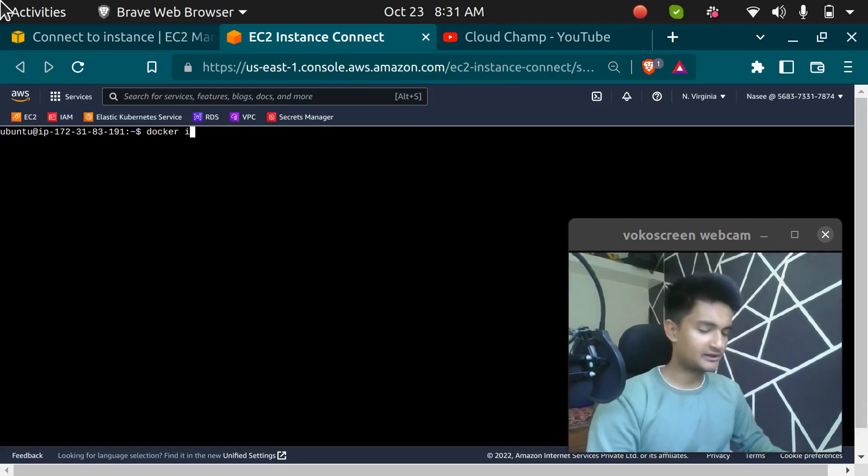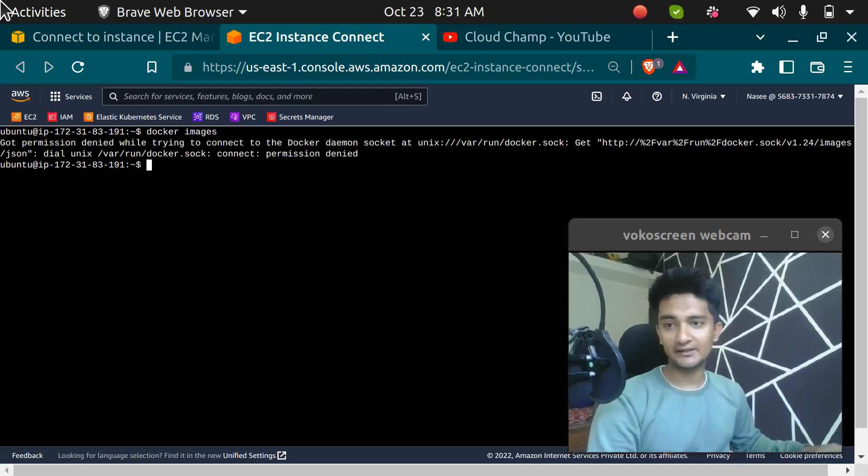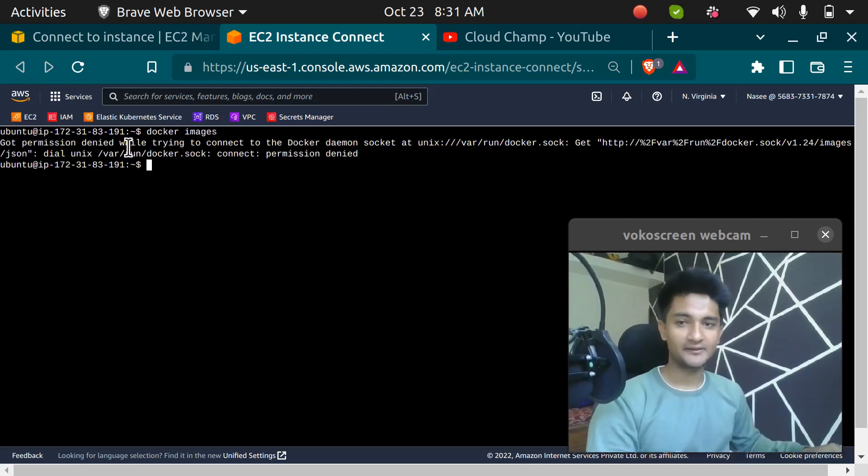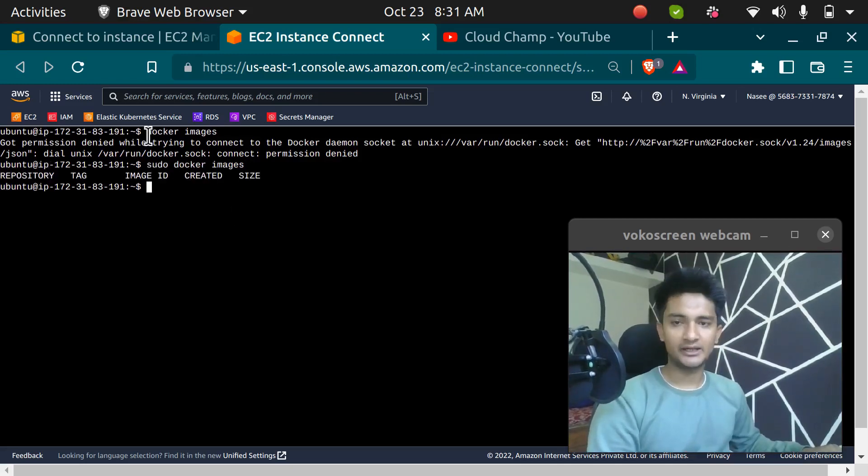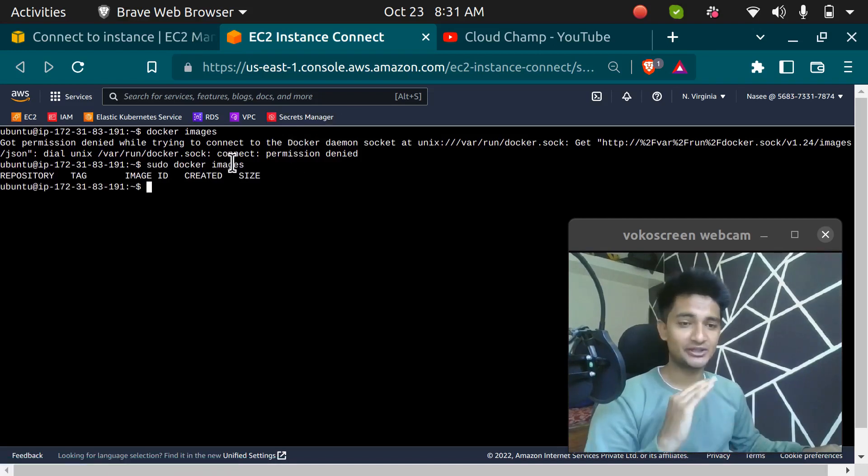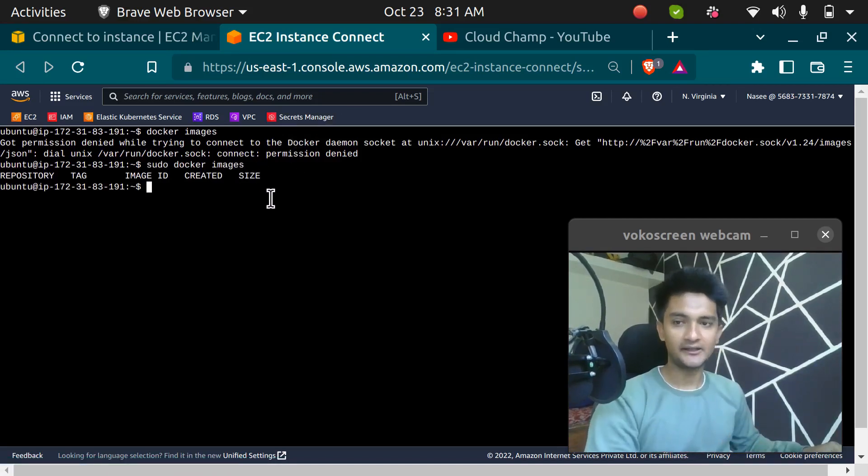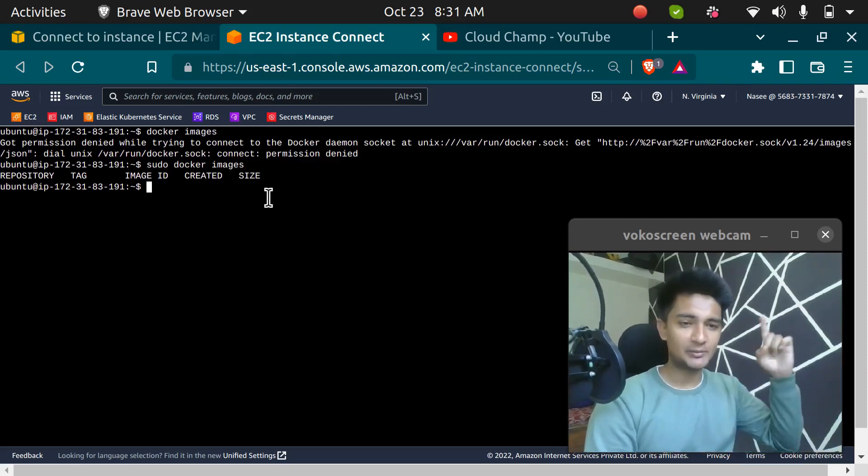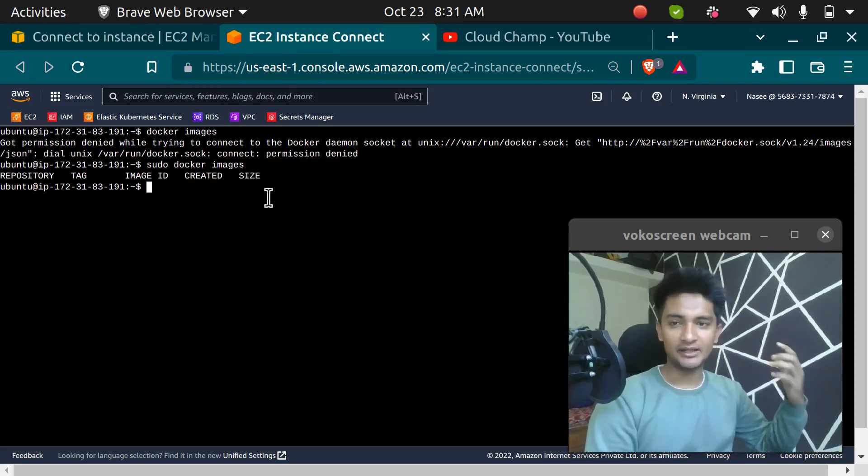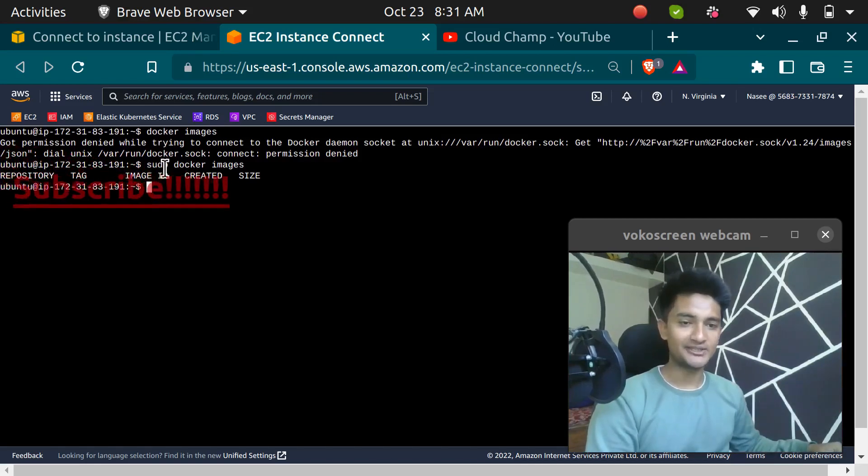If I run docker images, I'm going to get an error saying I don't have the permission. But if I run the same command using sudo, I don't get any permission error. This is because you cannot run Docker commands without sudo. But there is a way. If you want to check how to run Docker commands without sudo, check out my next video. I'm going to show you how you can run commands without sudo.